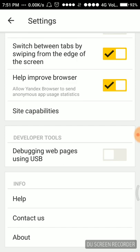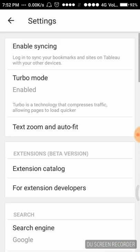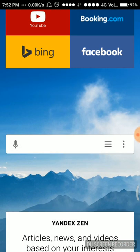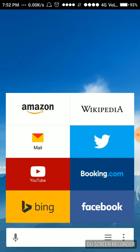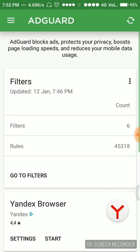These are the few settings about Yandex browser. Now going back, this was the Yandex browser. Going back, the AdGuard is already enabled as you can see on the left top.